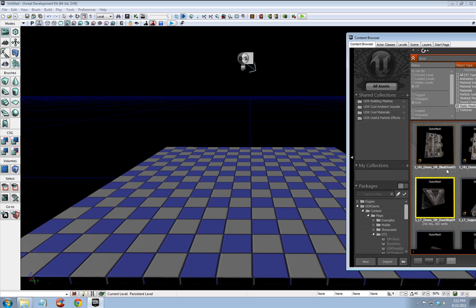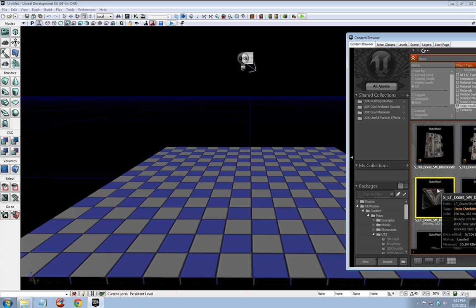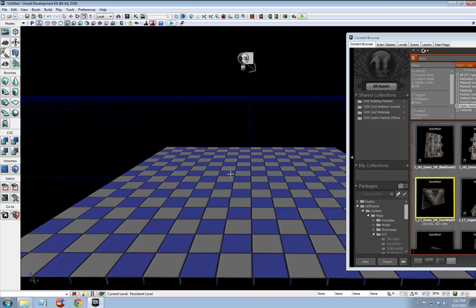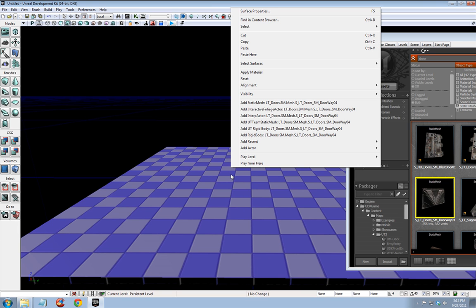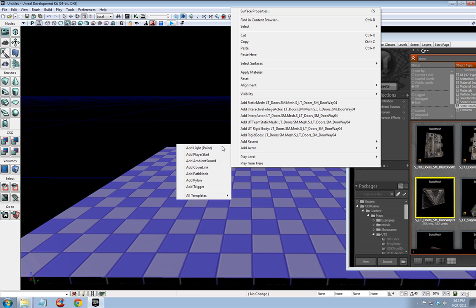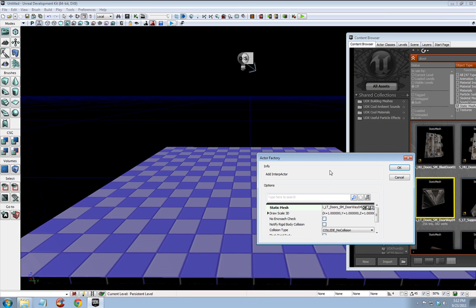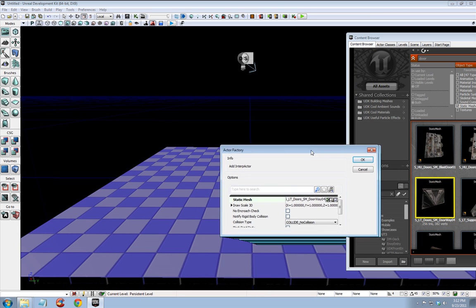I like it. So with that door selected, we want to right click here and you want to add this as an interp actor. My option is here, interp actor. But if it's not, you can also go to add actor, all templates, and add interp actor here. Okay, but the key is you have to add this as an interp actor.